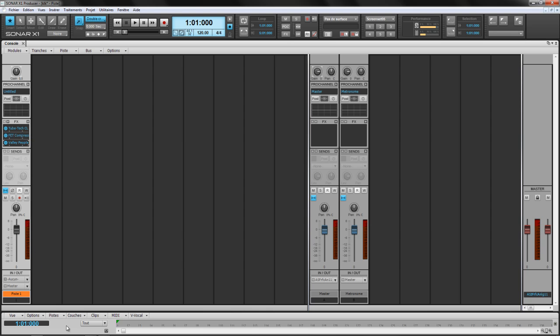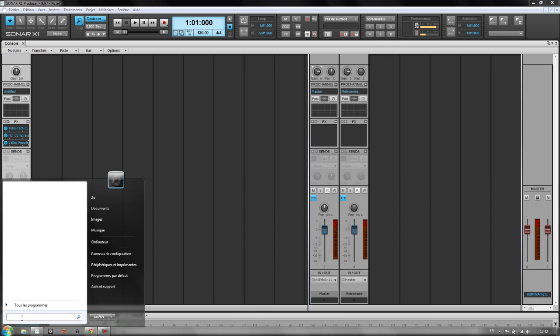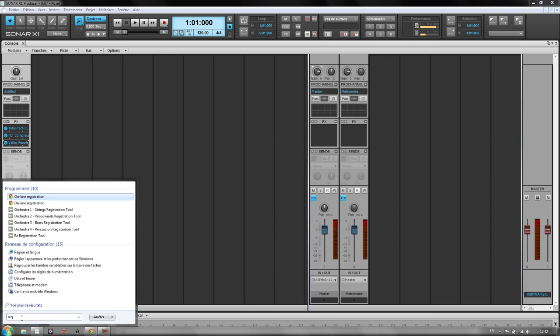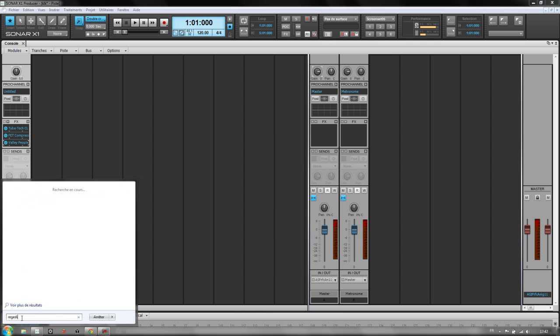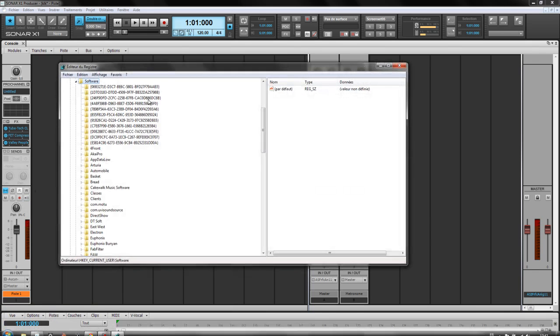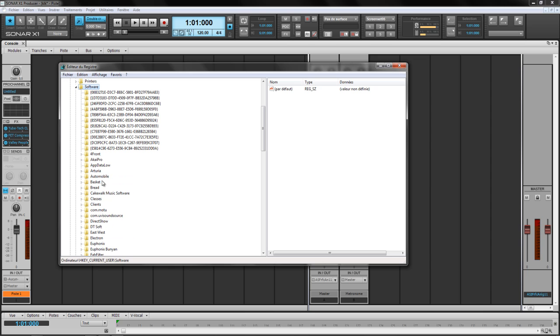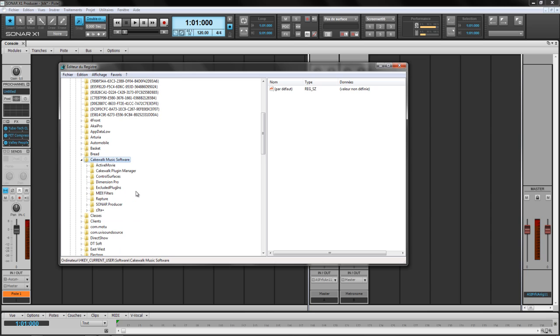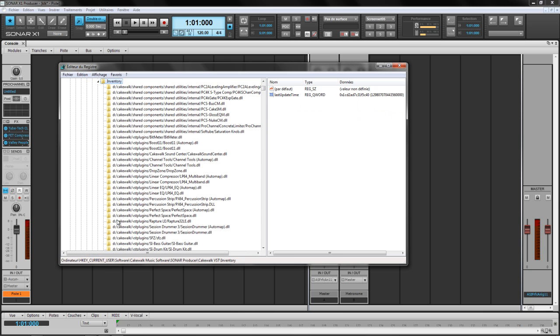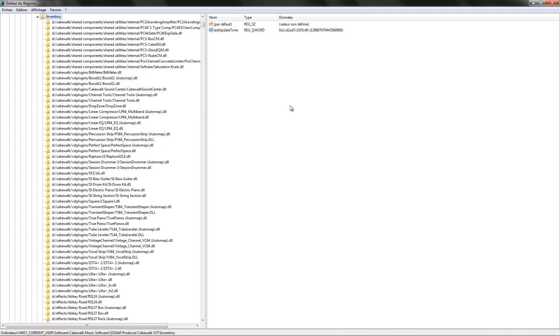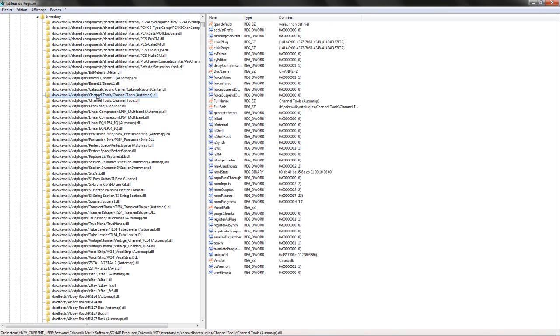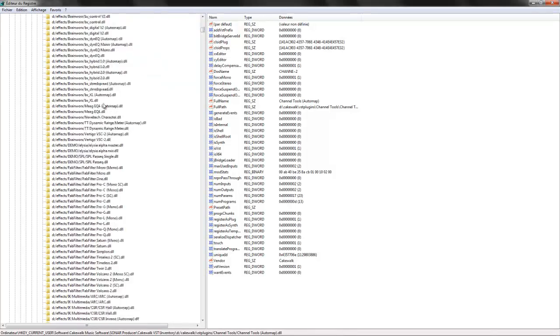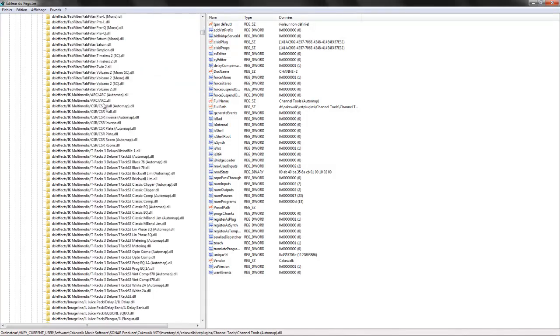First of all, you're gonna open the registry. You go to HKEY_CURRENT_USER, then Software, then Cakewalk Music Software, Sonar, Cakewalk VST, Inventory. And then you're gonna have here displayed all your plugins registered to the Sonar Plugin Manager.